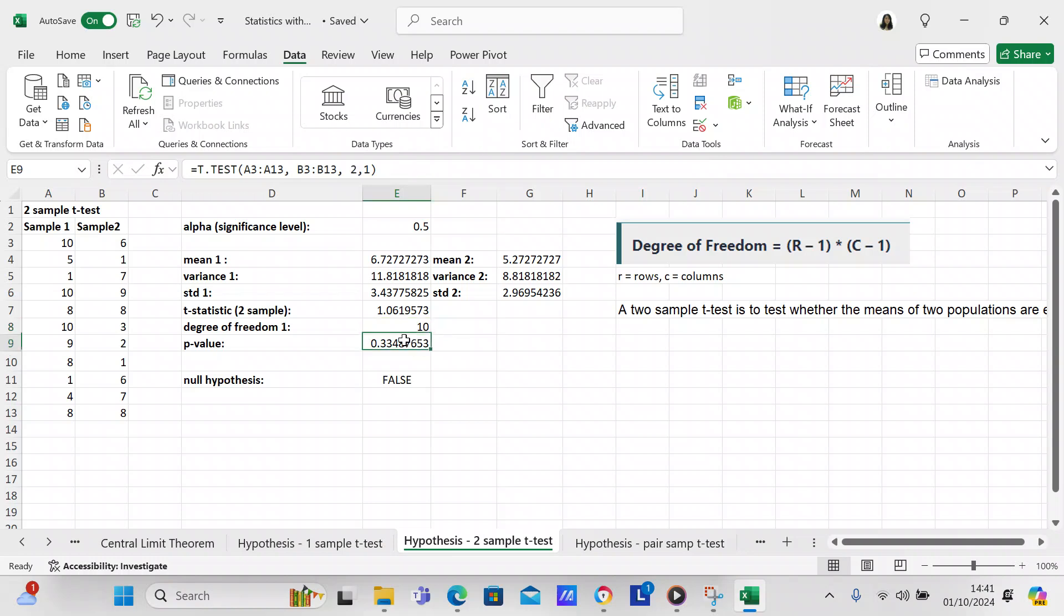We're going to check our p-value. And on our p-value, we're going to check two tests. A3 to A13 is the first column, B3 to B13 is the second column. Two is going to be a two-tailed test, and one is going to be the type of test that it is. I did some research, even on Microsoft Office, and I didn't really find it. So if you want to know about what type of test it is, I think you'll have to do some more research.